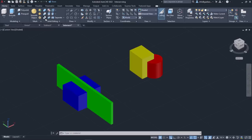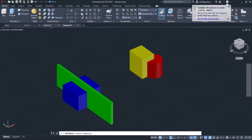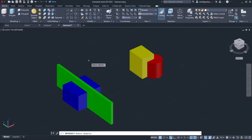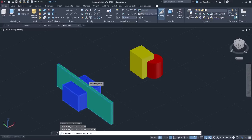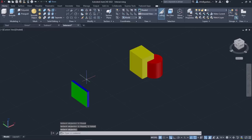Once the tool is active, I have to select all the objects whose common volumes I wish to keep, so I will select them and press Enter. Once I press Enter, the tool is deactivated automatically and only the common volume of the objects remains.